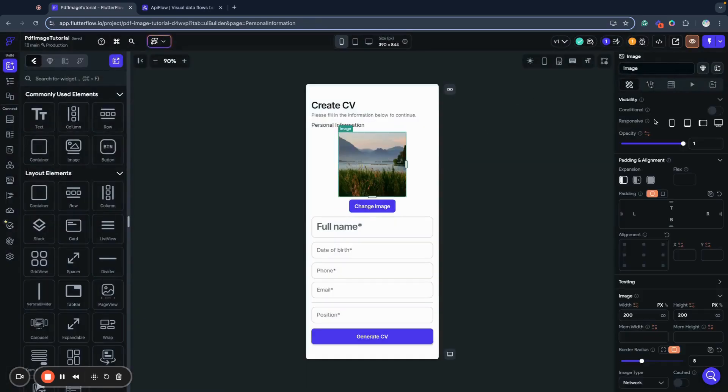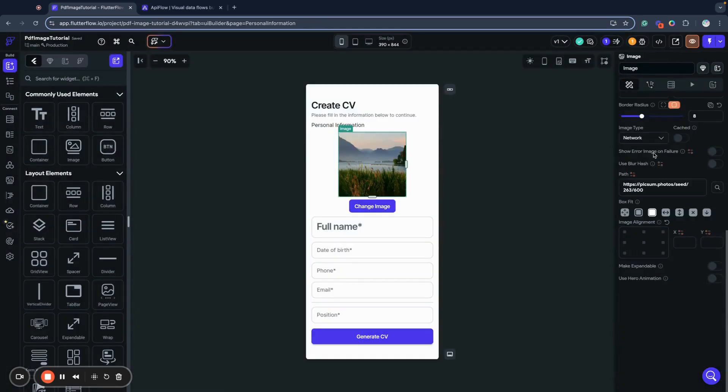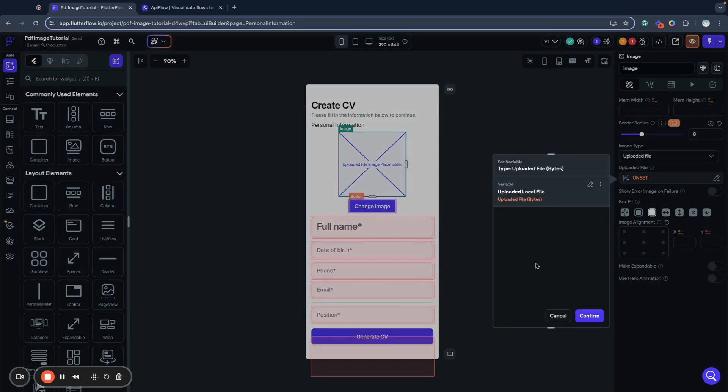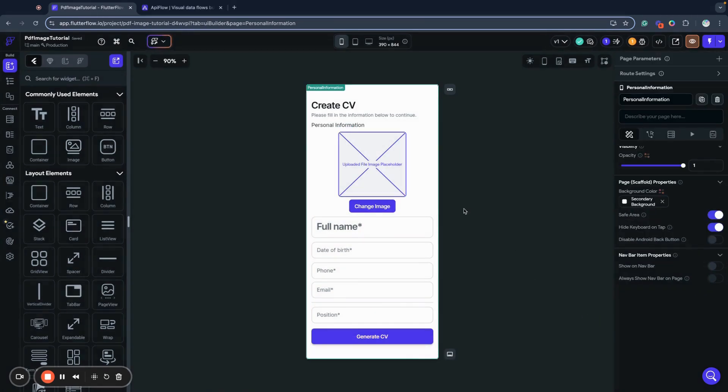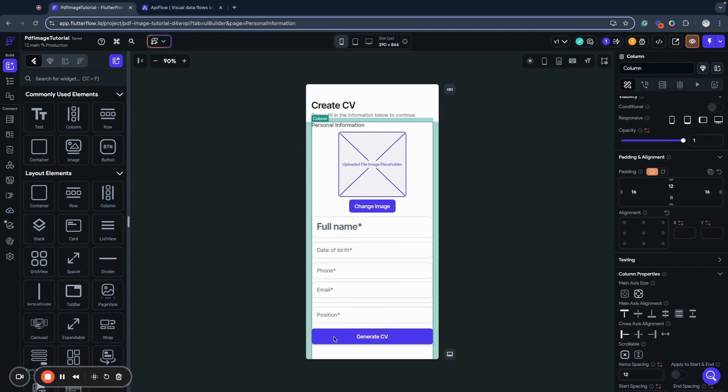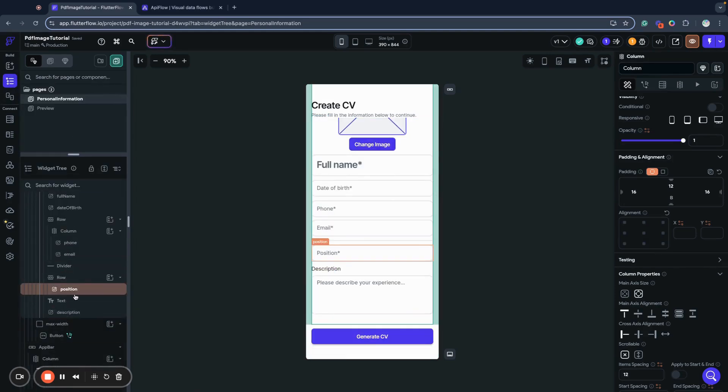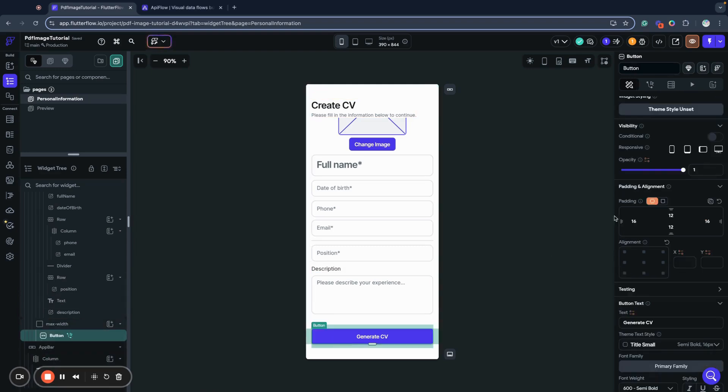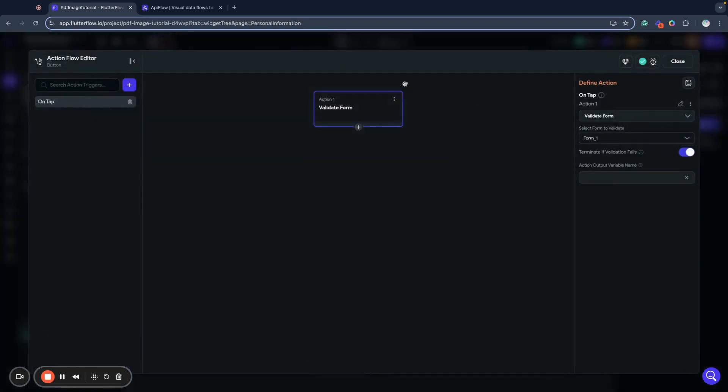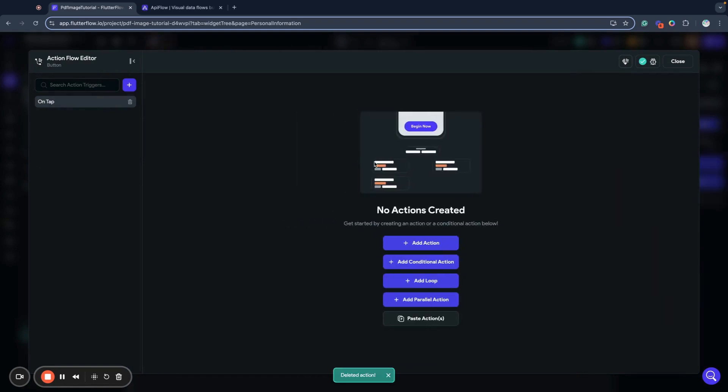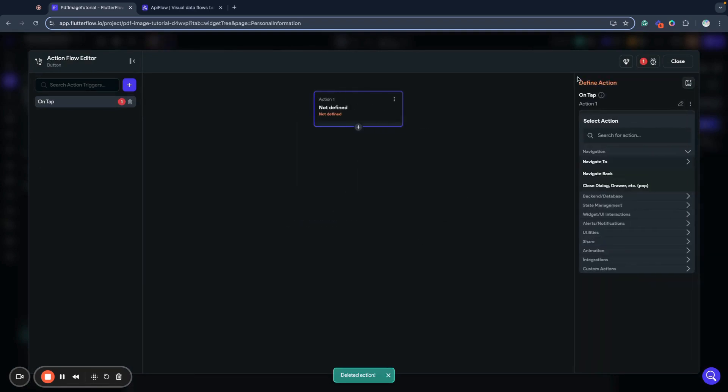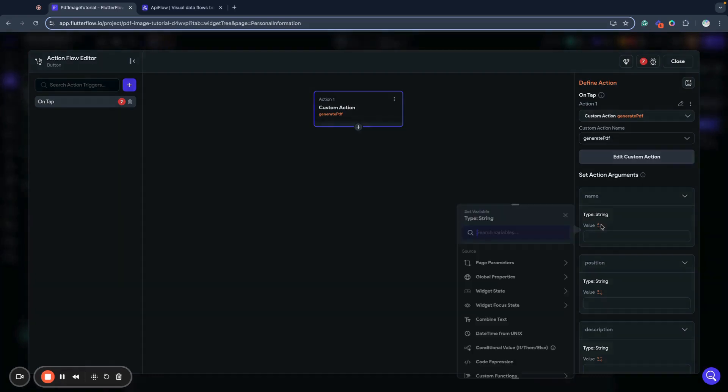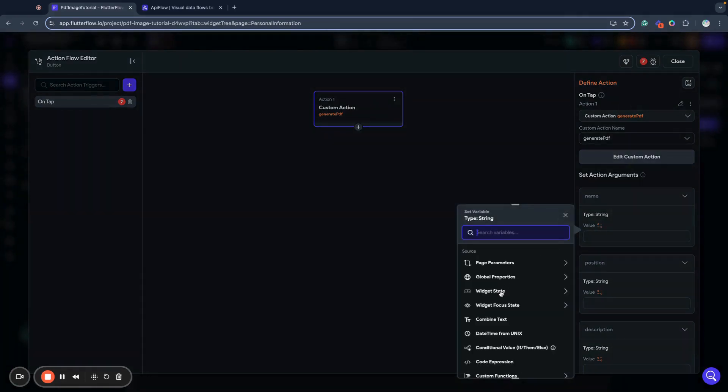We start this media after upload, and we want to bind this image to our uploaded file. It will be widget state uploaded local file. We have this already done, and when we click generate CV button, we want to call our custom code.